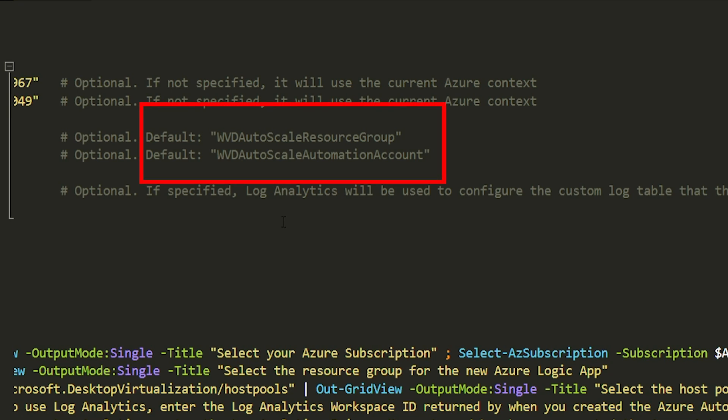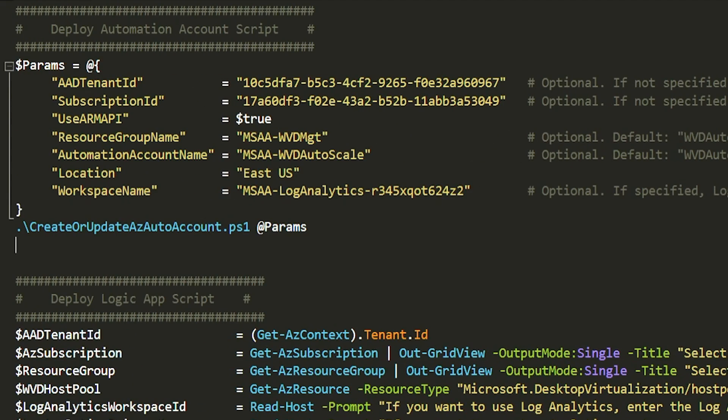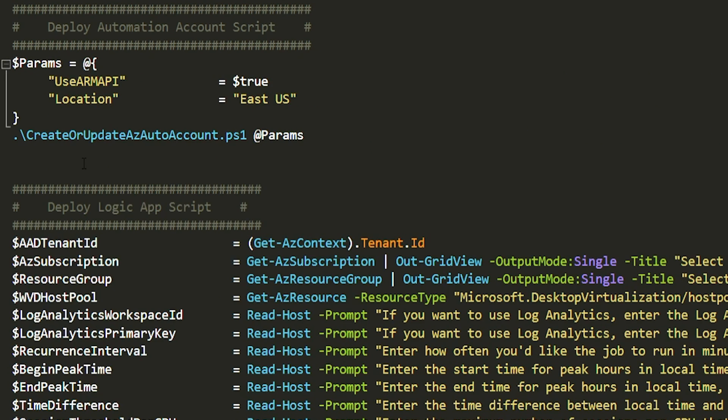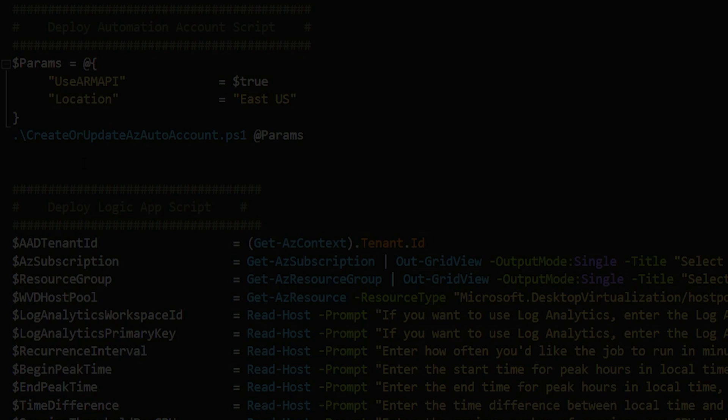Most of these are actually set as optional. You do have to provide a location, which is the Azure region you want to deploy in. Unless otherwise specified, the resource group that will be deployed is one called WVD Autoscale Resource Group, and the automation account will be the WVD Autoscale Automation. Optionally, the Log Analytics workspace so that you can keep monitoring this solution is definitely something I'd recommend.